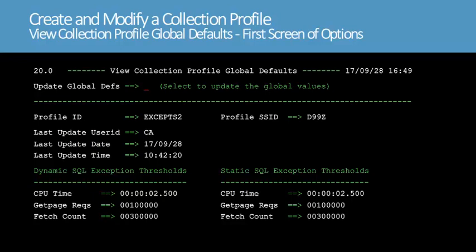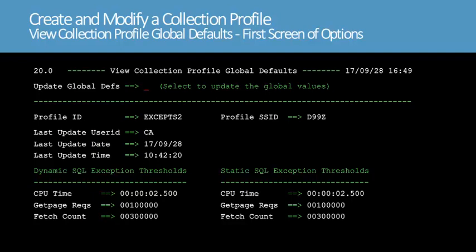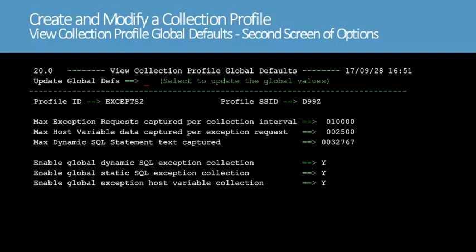You can modify any of the thresholds by entering S in the Update Global Defs field. Instead, we'll press Enter to view the second screen of global settings. For an interval, you can limit the number of exception requests that are captured and the amount of storage available for host variable data and dynamic SQL text. You can also select whether to collect dynamic SQL, static SQL, or host variables as exceptions using global thresholds when a request does not match the criteria of any application group. Instead of modifying these values, we'll press F3 to return to the View Modify Application Groups screen.